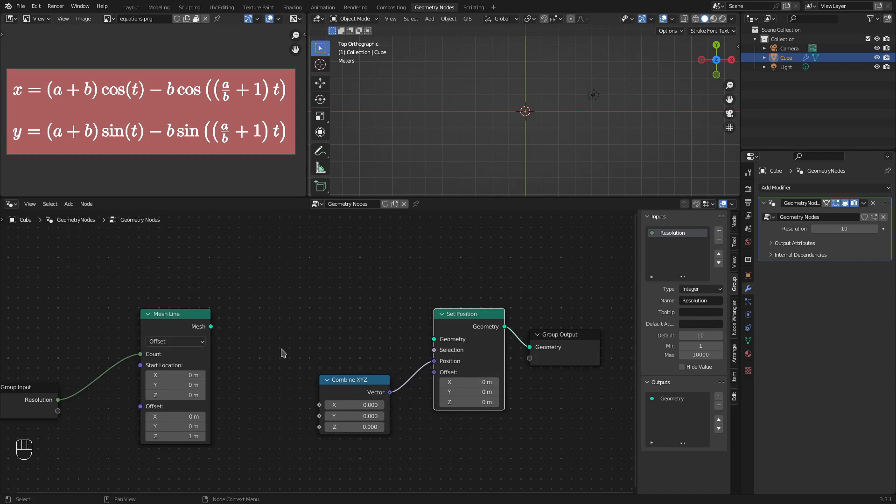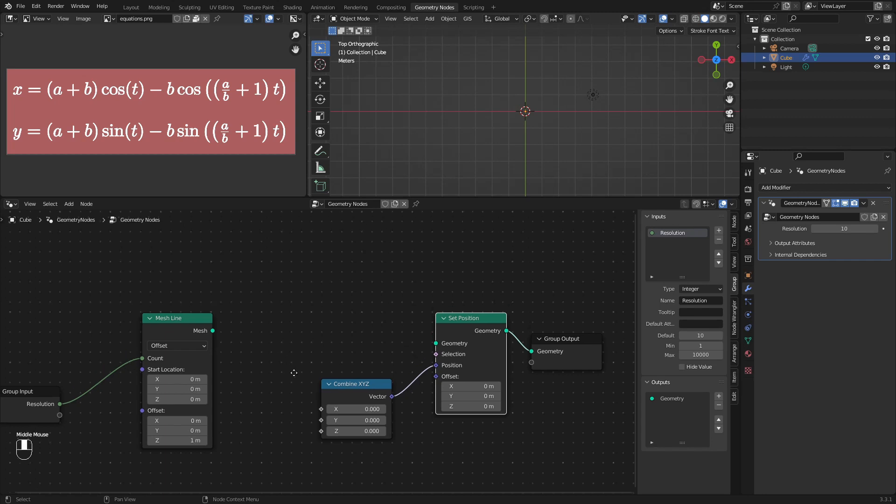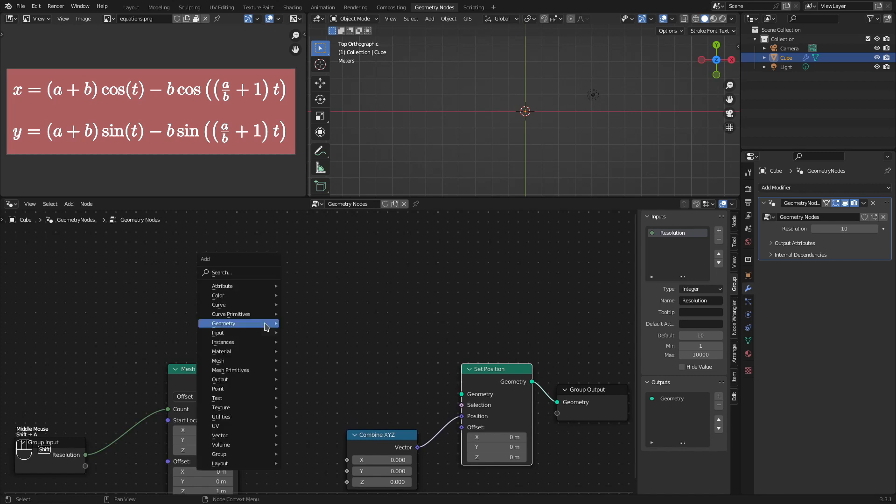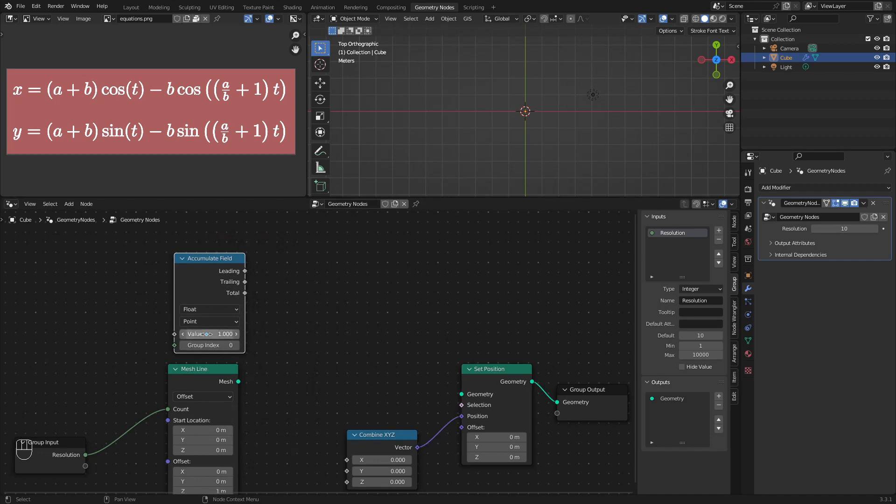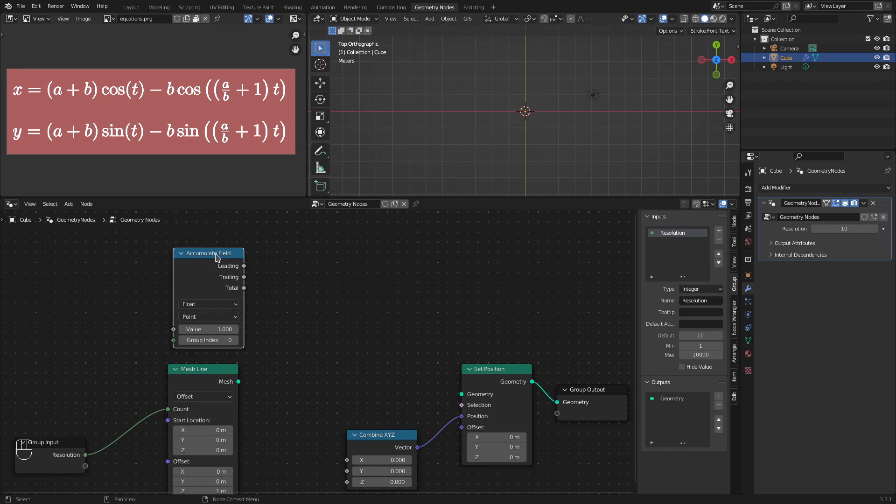Now, in the earlier part, we calculated y based on x. But now, in this case, we need a separate variable called t. And the value of that variable should go from 0 to some max value. And a very suitable node for this is the accumulate field node. What this node does is that it accumulates the value we specify here. And that value is accumulated as many number of times as there are points on the geometry. So, basically, in our case, the geometry contains these many points. That is, the points specified in the resolution. And if we know the max t value, we can calculate the value that we need to feed in here based on the count.